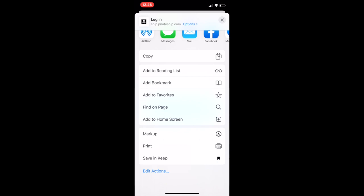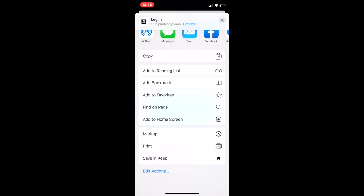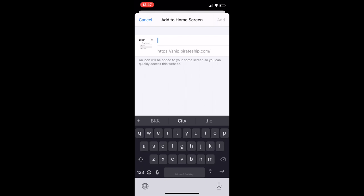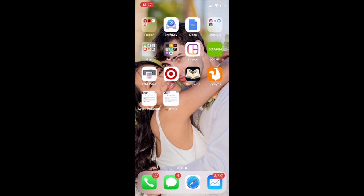You go to the square with the arrow up and then you scroll down to add to home screen. You can name it whatever you want. It's called login Pirate Ship or you can call it Pirate Ship, a boat emoji. You can name it whatever you want. Get cute about it and then that creates that bookmark and you can put it wherever you want on your phone. It essentially looks like an app icon. It's not an app. It's a bookmark to the browser which is where Pirate Ship works.